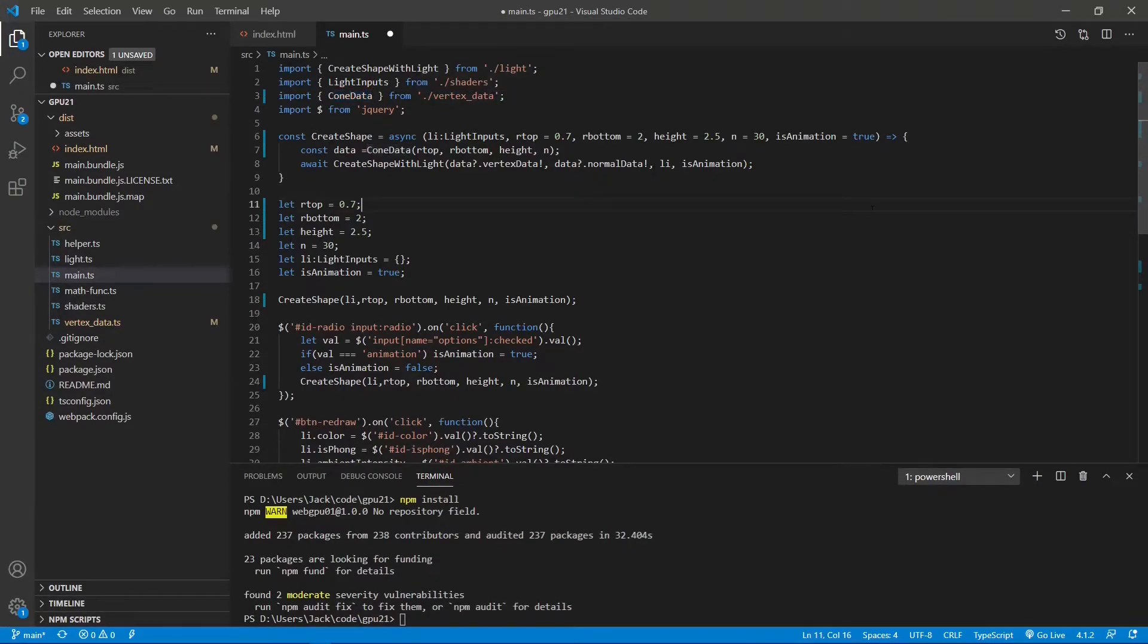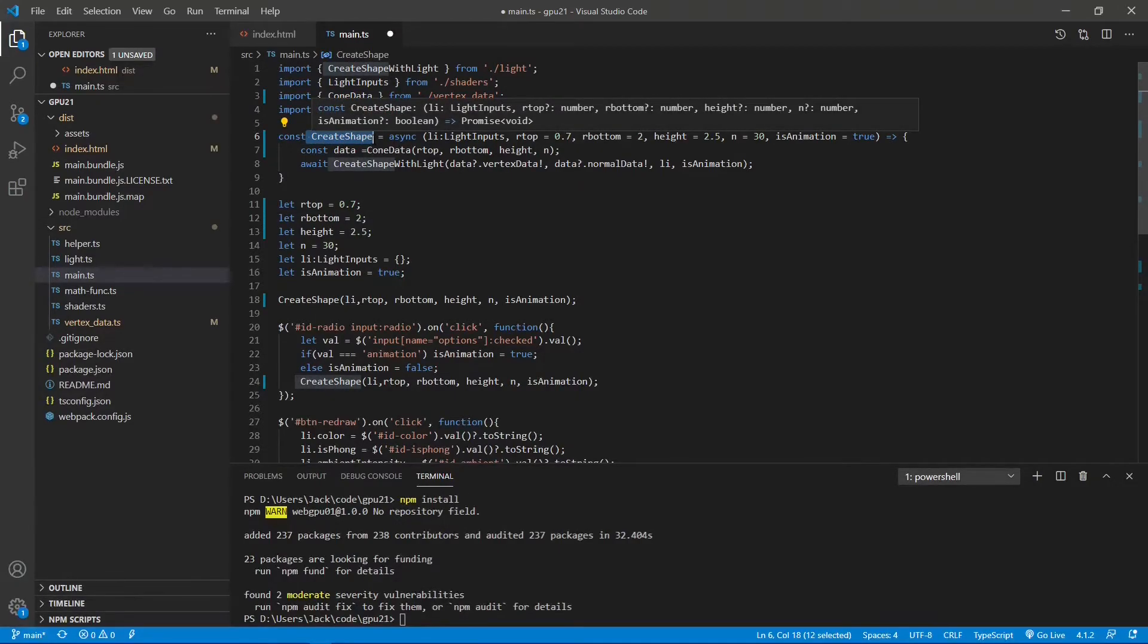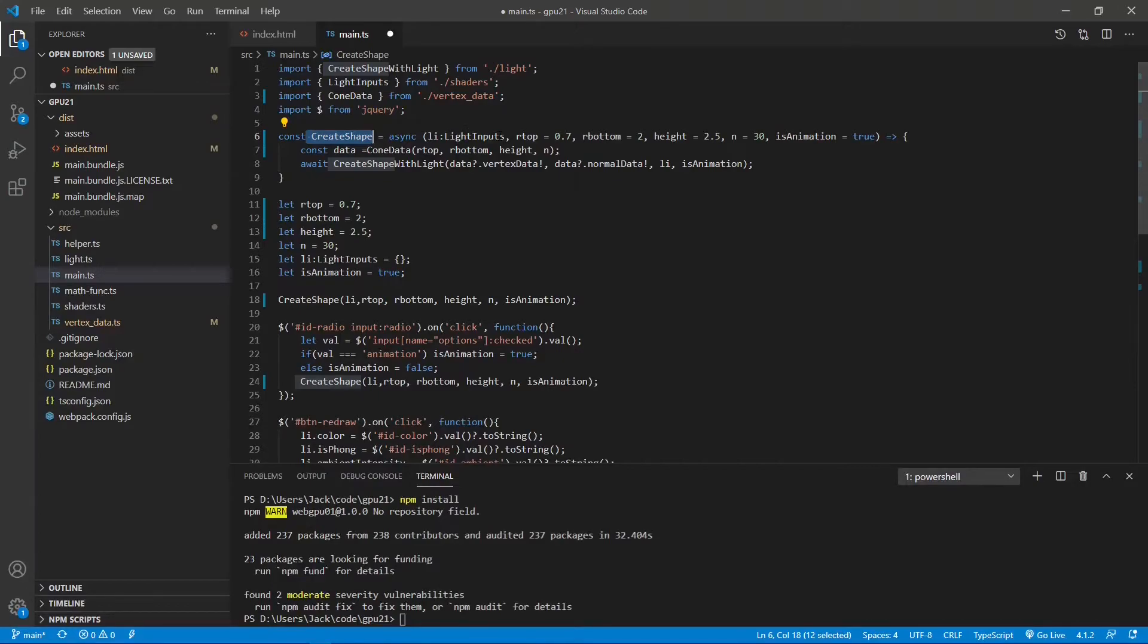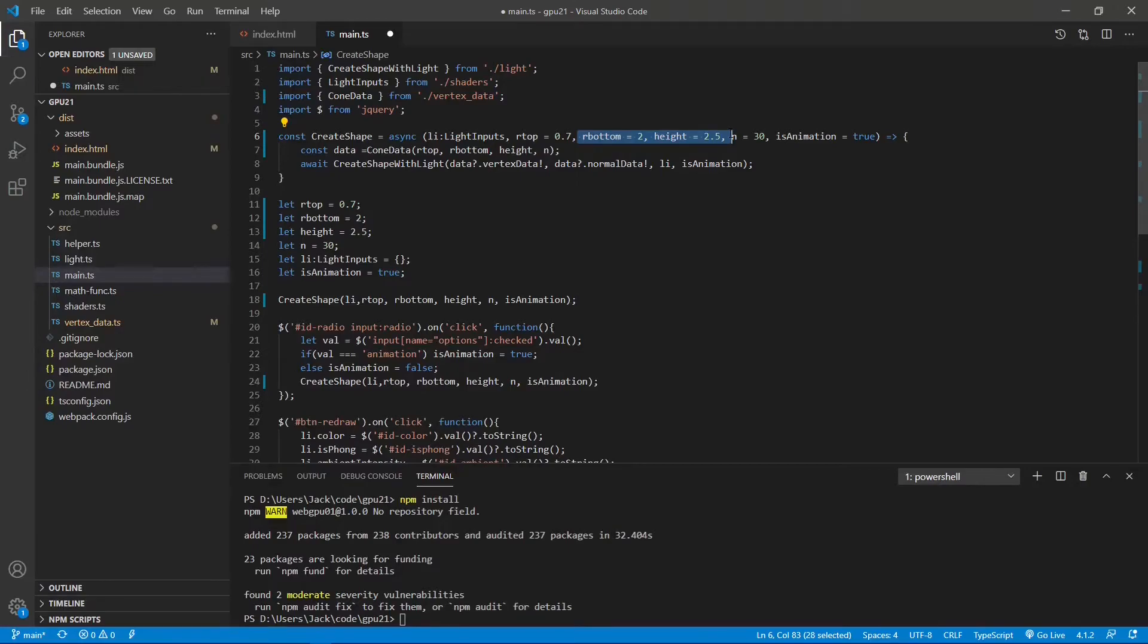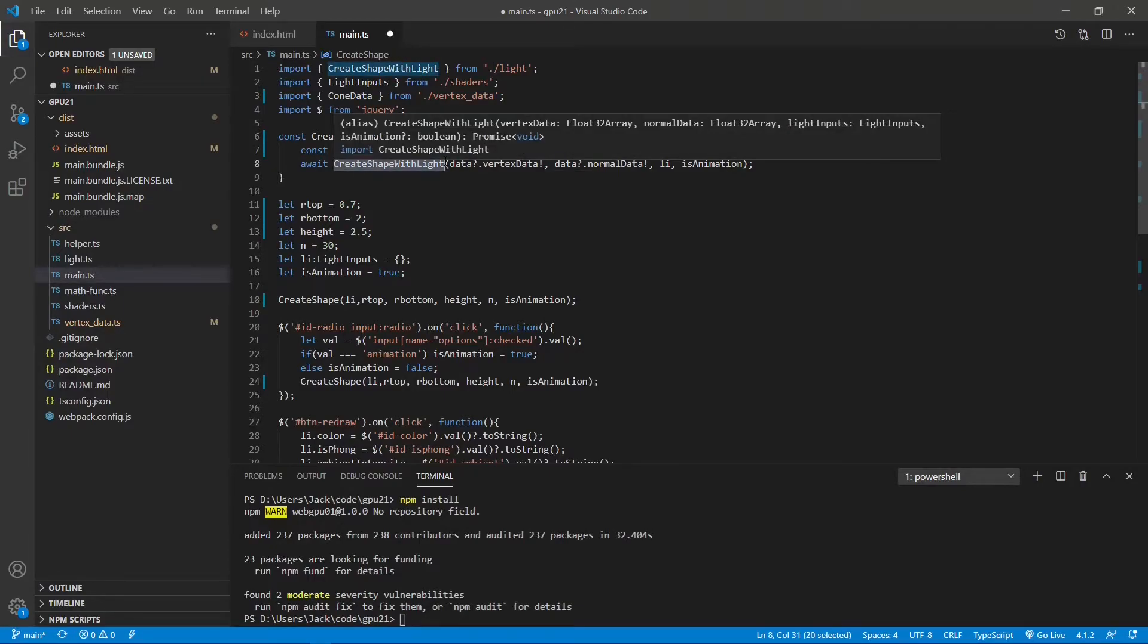Next, we create a new function called createShape. It takes light input interface and the cone parameter as its input arguments. Inside this function, we call the coneData function to get vertex and normal data. Then we call the createShapeWithLight function to create the cone with lighting effect.